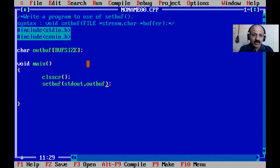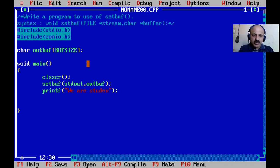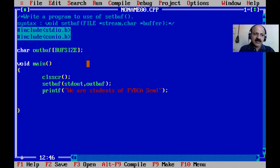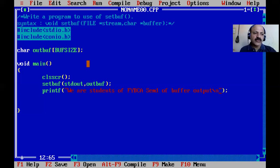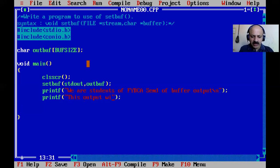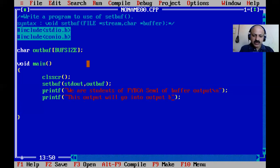Now we write some lines to that output buffer. We can say the message is: 'We are students of FY BCA SEM1' — just for reference as a buffer output. We add a newline. In the next line we write another printf statement: 'This output will go into output buffer' followed by a newline.